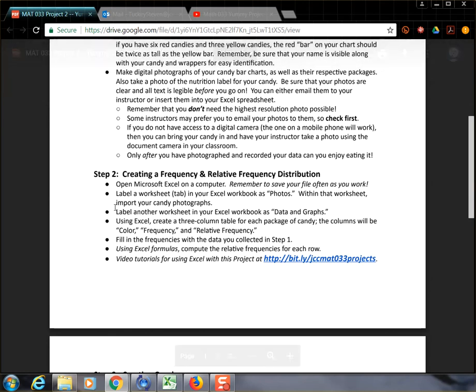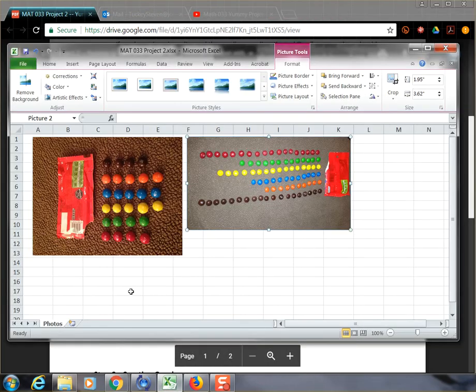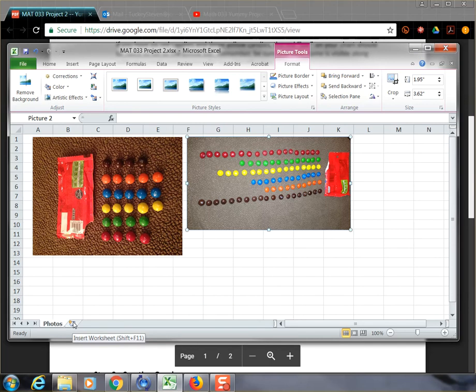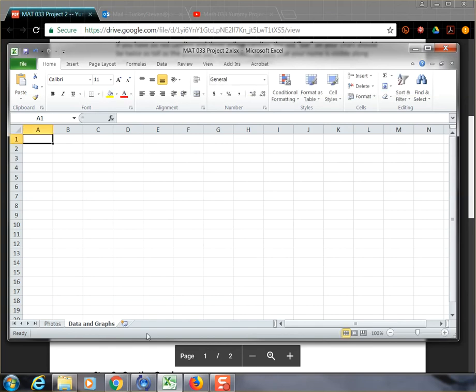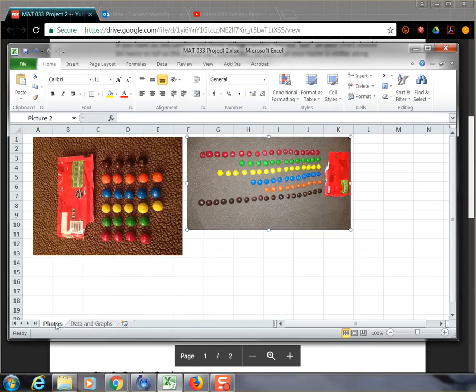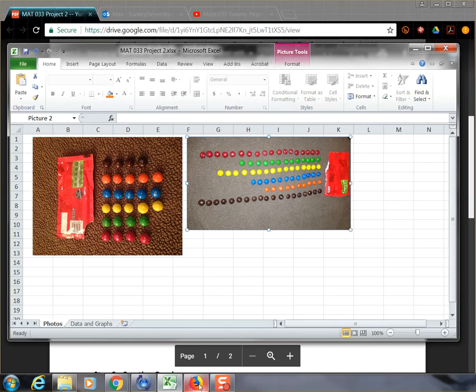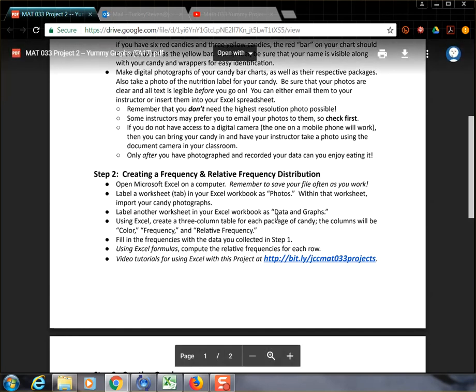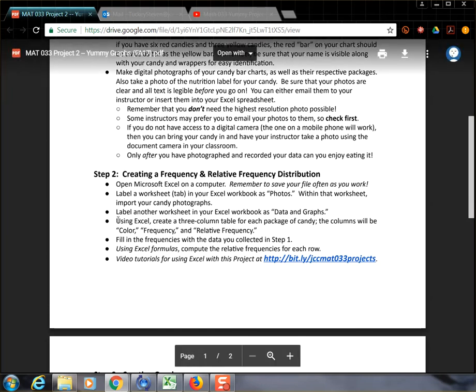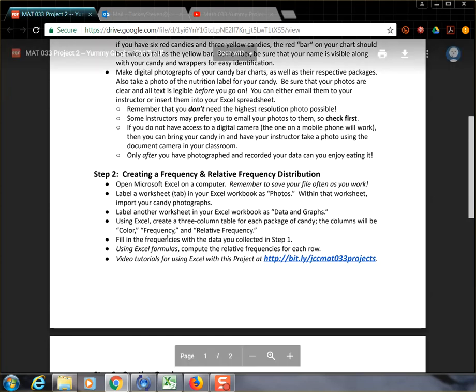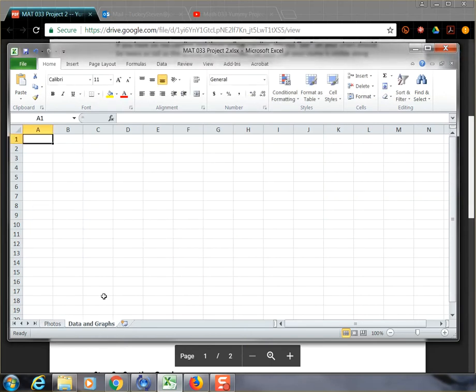So the next part says, label another worksheet in your Excel workbook as data and graphs. And that's what we're going to do. So we're going to go back to our Excel file. We're going to insert another workbook down here in the bottom of the page. And we're going to name this data and graphs. Again, you just hit enter and it names that particular tab. And I can go back to my photos if I want or go back to my data and graphs just by clicking on it.